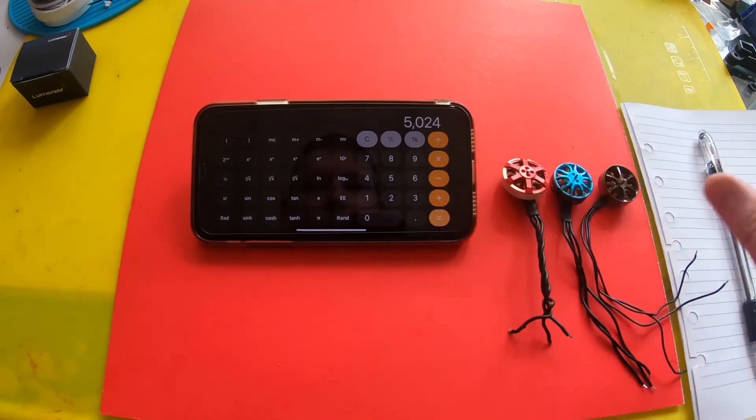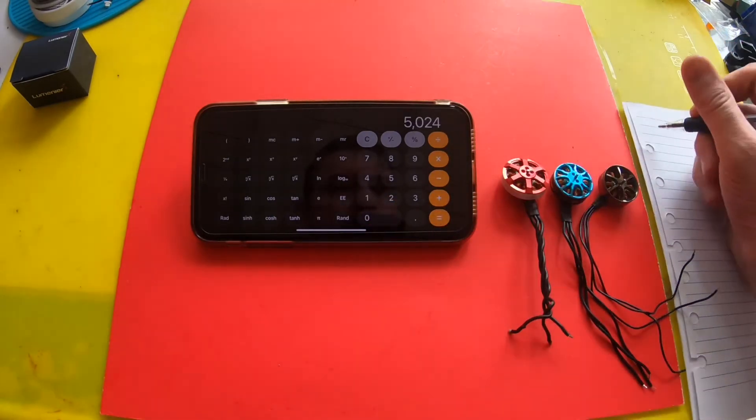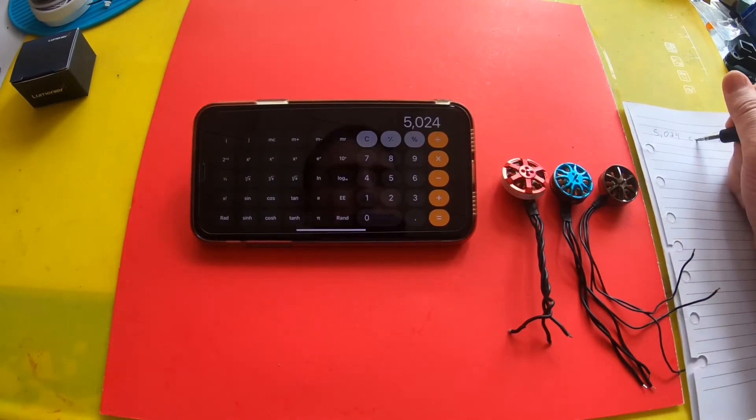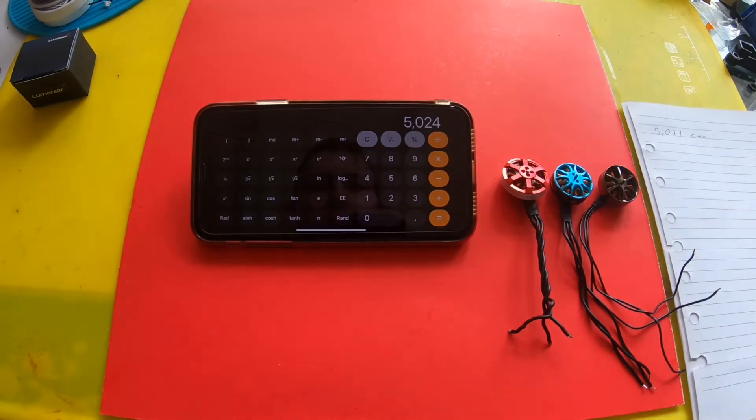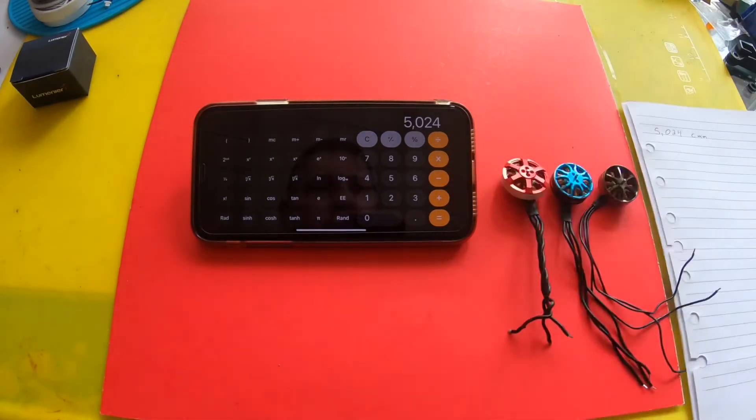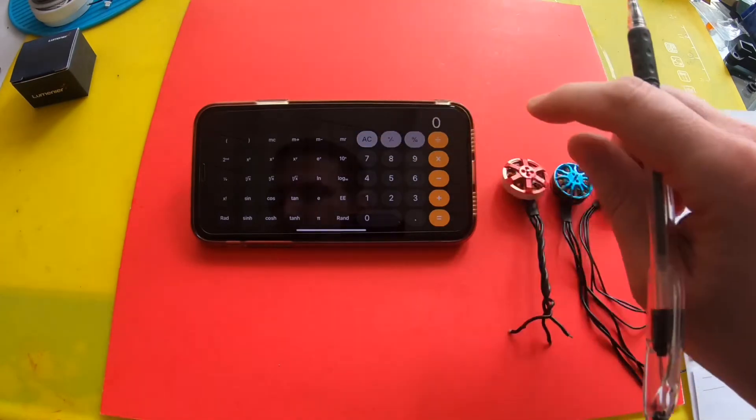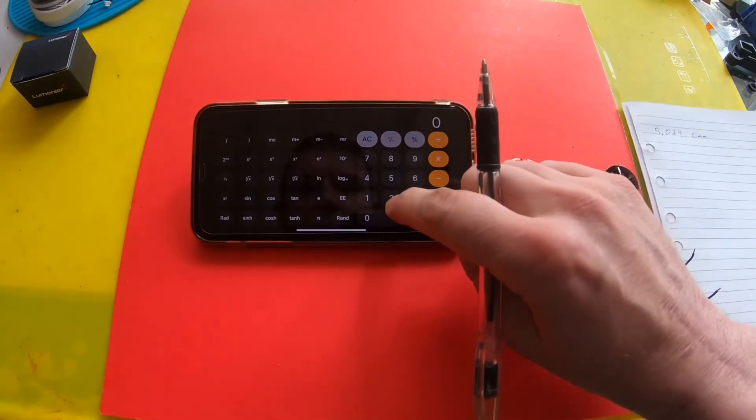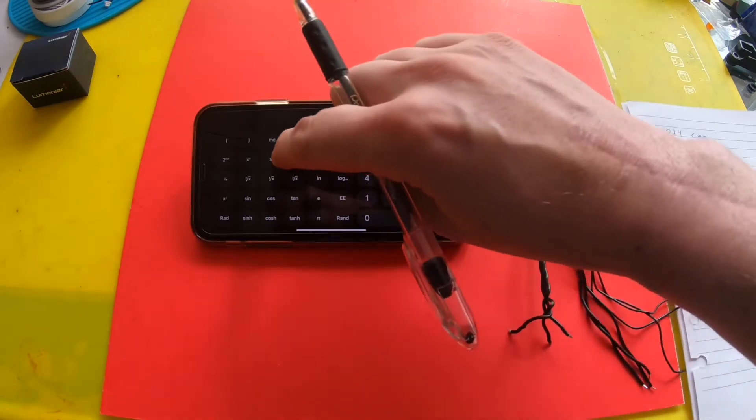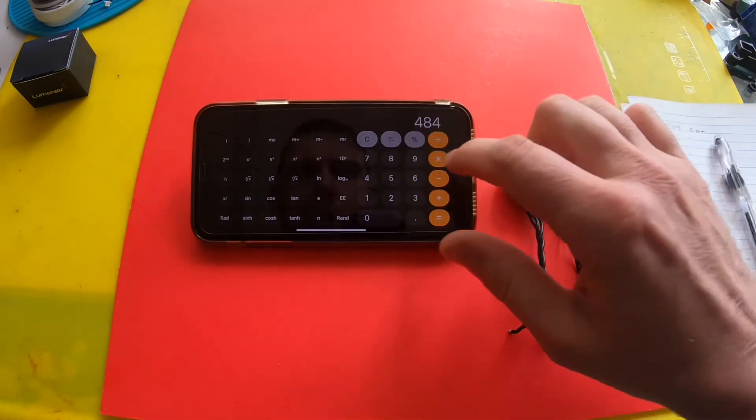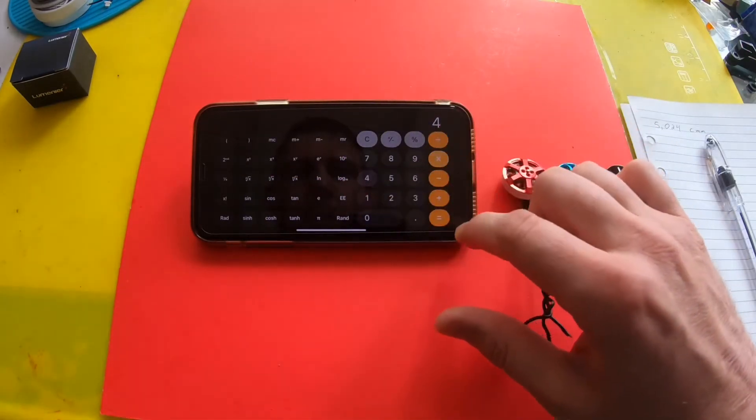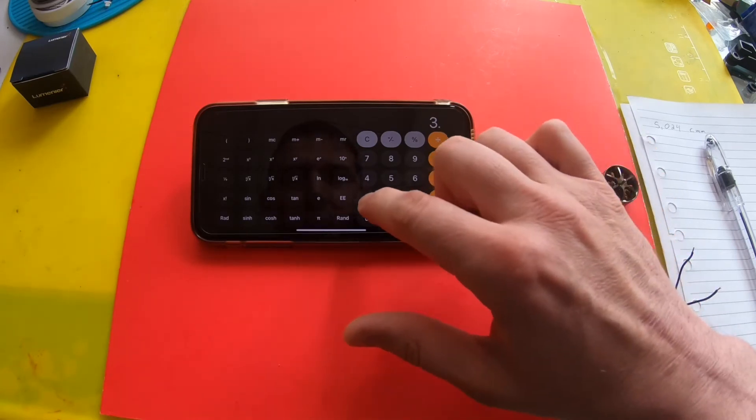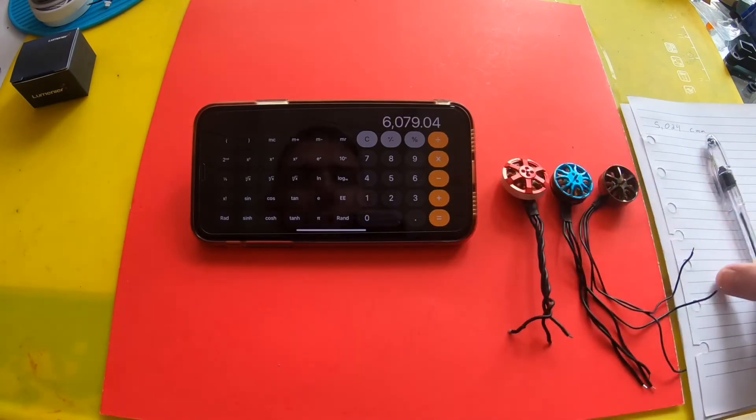That'll give us the volume. The volume is 5024 cubic millimeters. Okay, we'll move on to the next one.